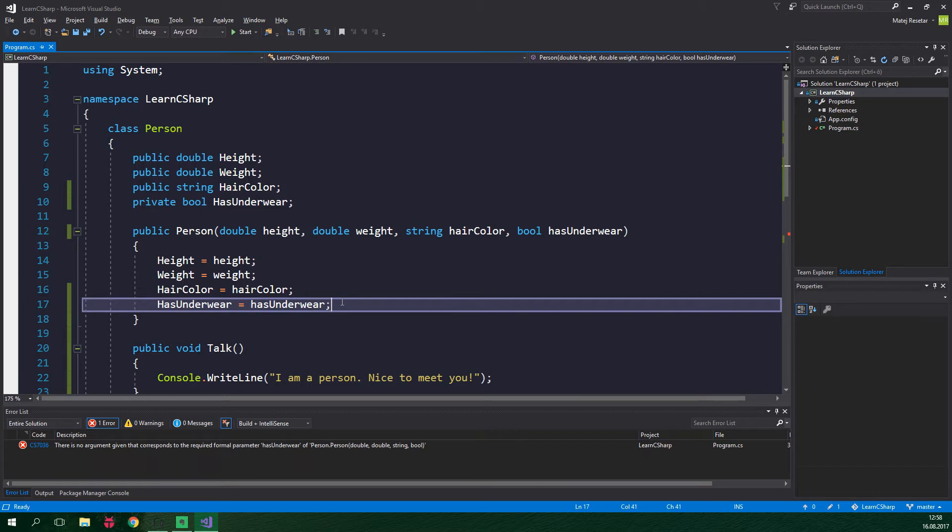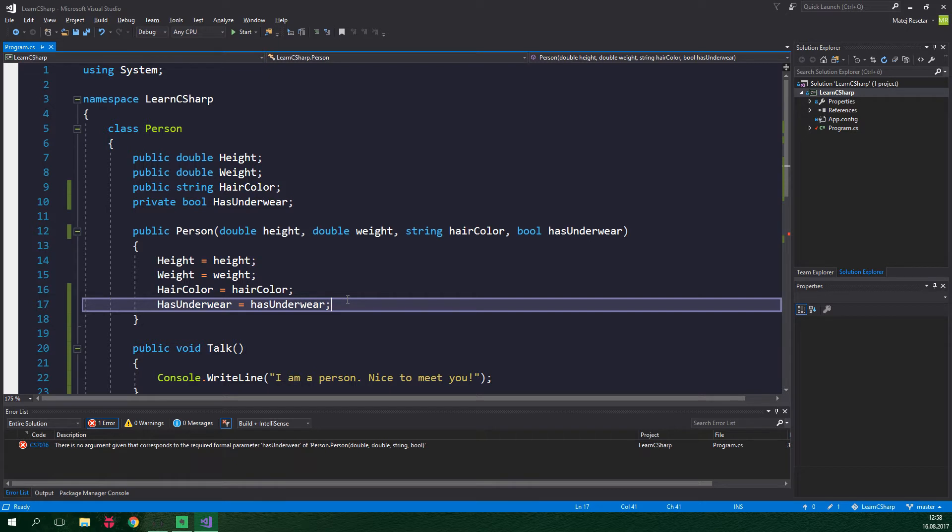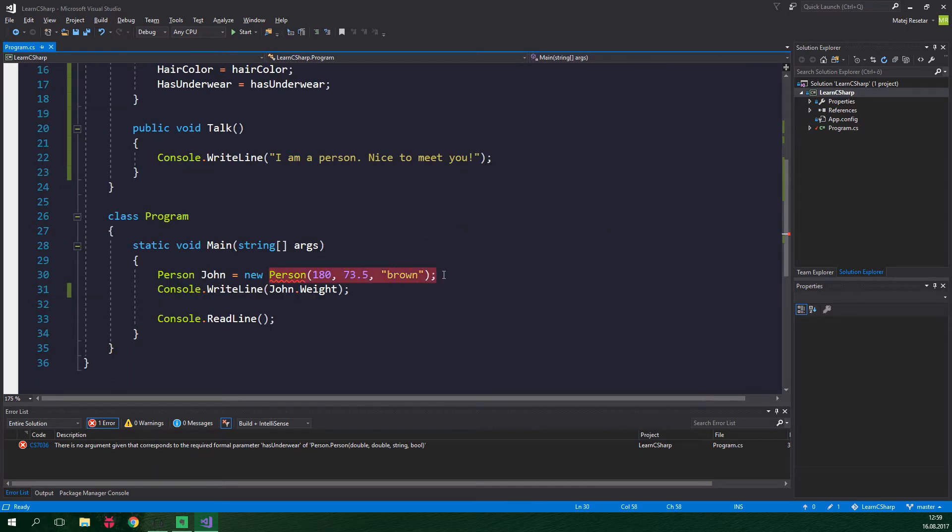And we have an error. In the main method we are instantiating a person object but since we've added one parameter to the constructor, the constructor call with three arguments is no longer valid. As you can see here, we could add an argument for our newly created has underwear but we don't want to supply it each and every time since most of the people out there are hopefully wearing underwear by default.